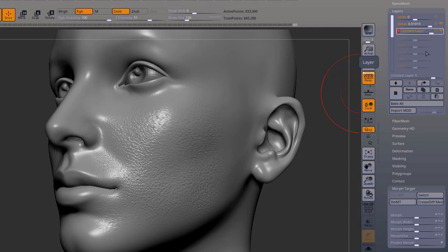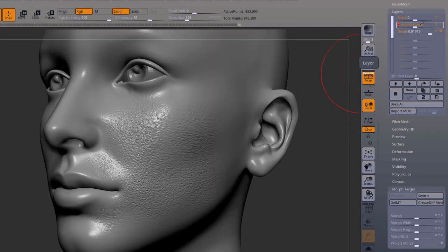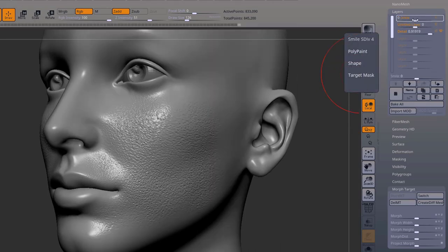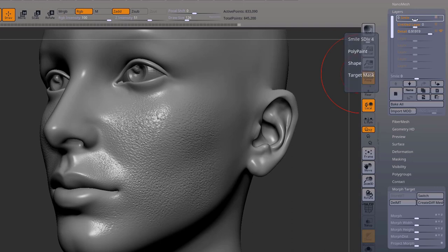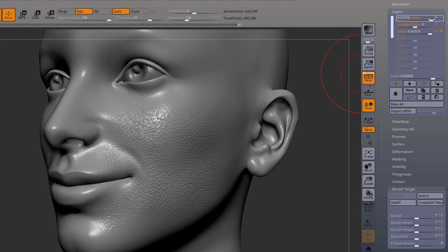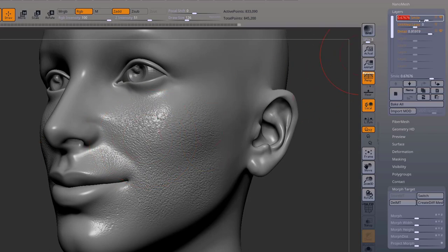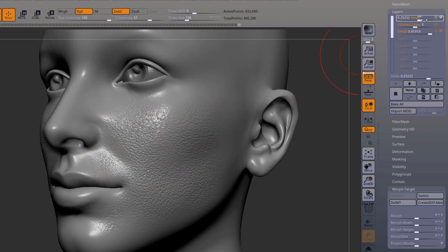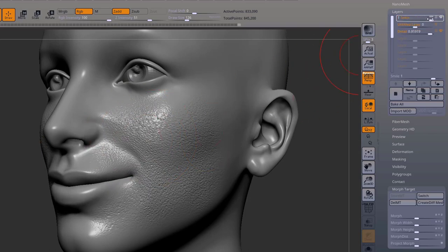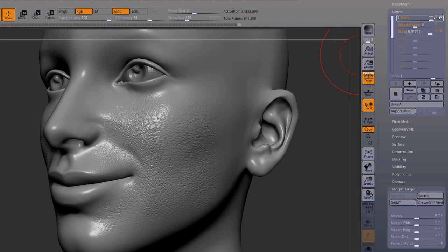So what we do now is, I already have a slider set up here for a smile, and I want you to focus especially on this area here and see how the smile is going, only that part of the skin is moving.